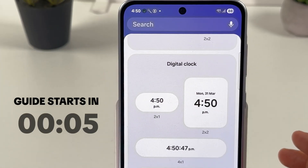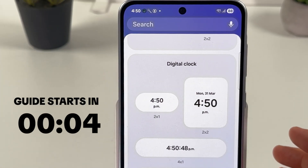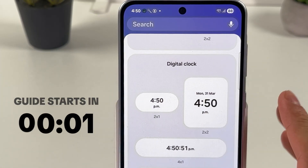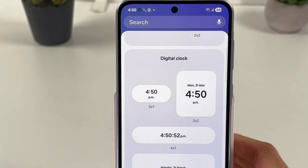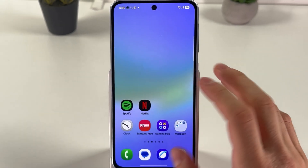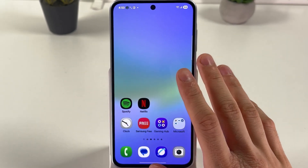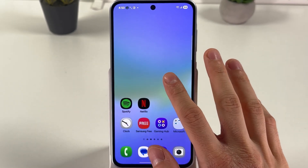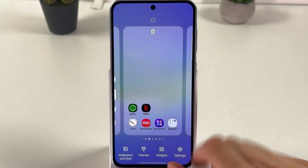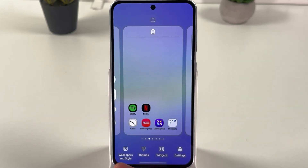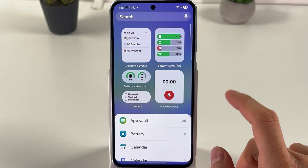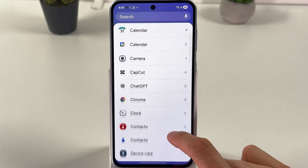If you want to add your clock widget to the home screen on your Samsung Galaxy S36, it's quite easy to do. First of all, open up your home screen, locate any empty space, and hold your finger on it. In the menu that opens at the bottom, find your widgets and open up the widgets section.